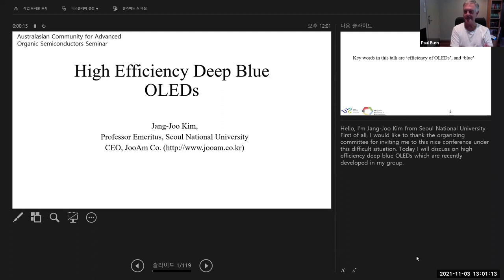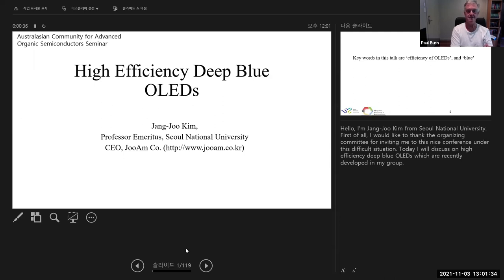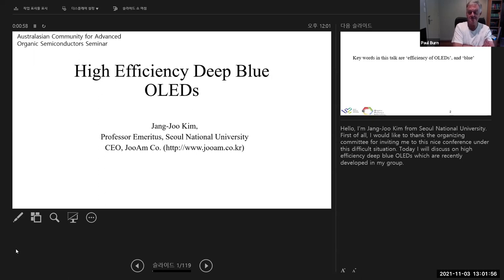I've known JJ for many years, perhaps more years than he cares to remember. It's always been a real pleasure seeing the work he has done across different fields, in particular his work on OLEDs. He has led many innovations in OLED development, both in device architectures and through collaborations on different material classes. He's now an emeritus at Seoul National University and also CEO of a startup company.